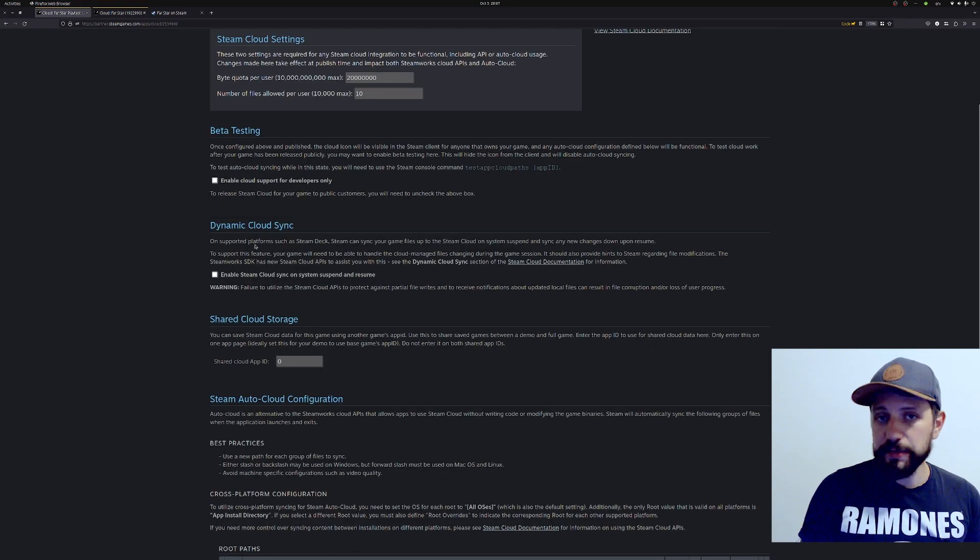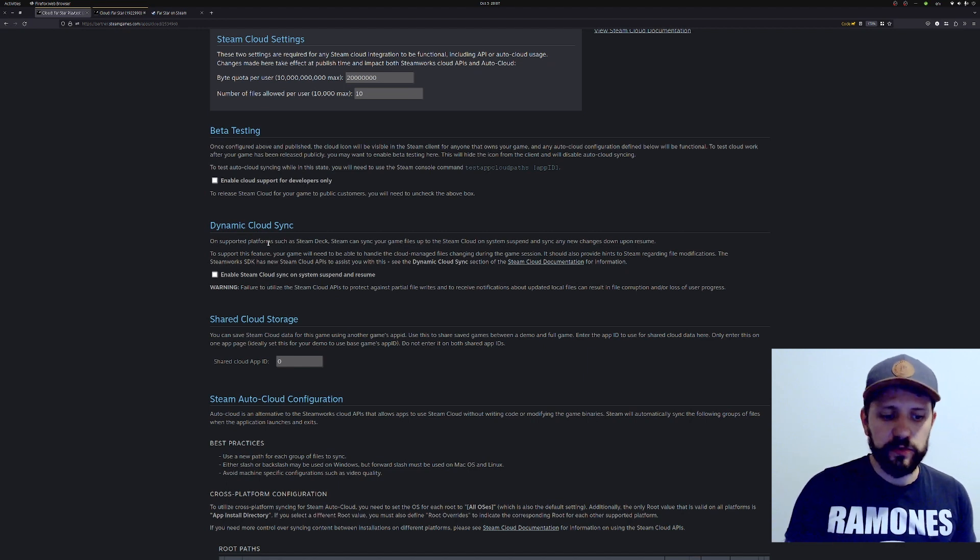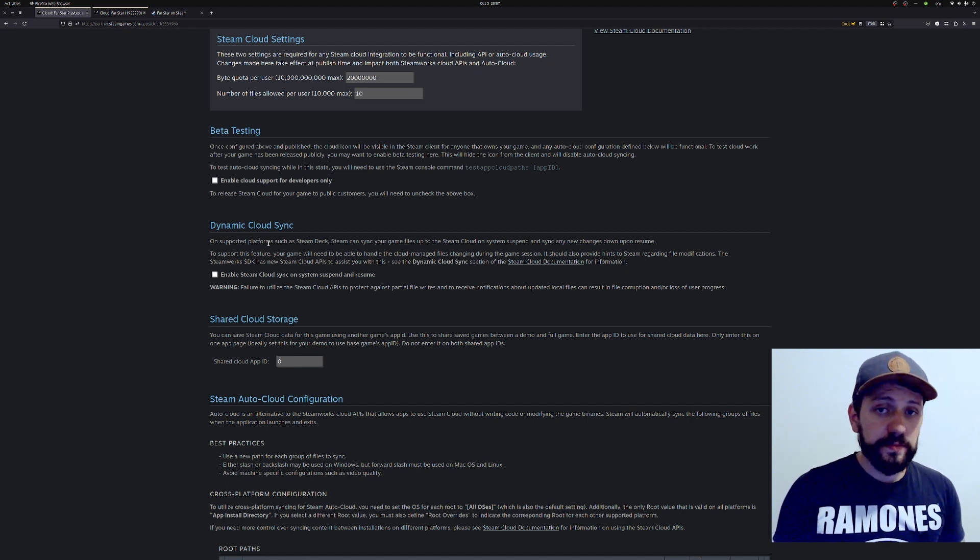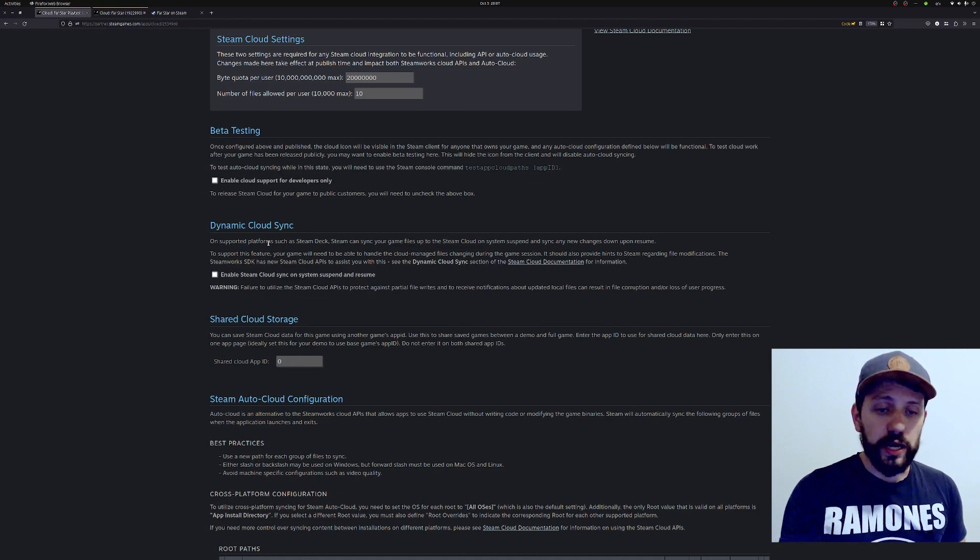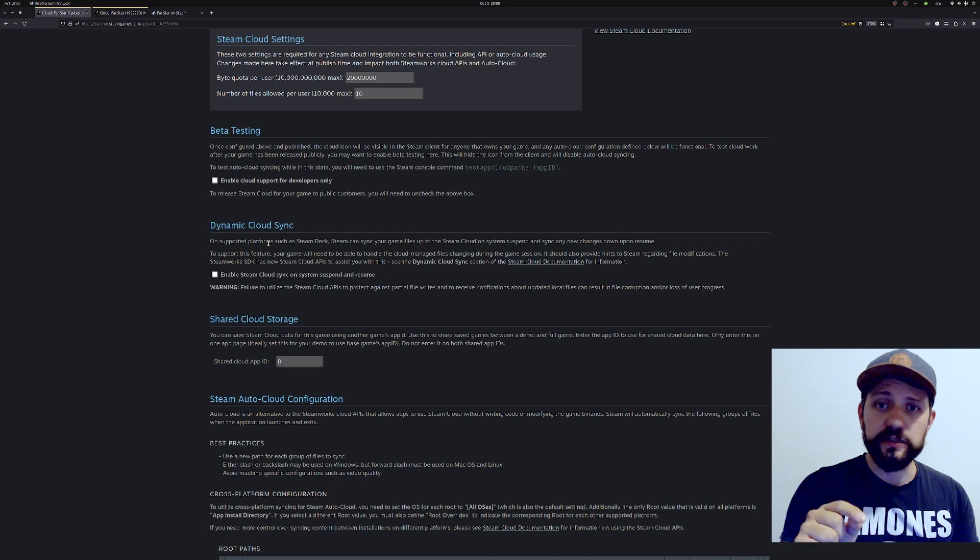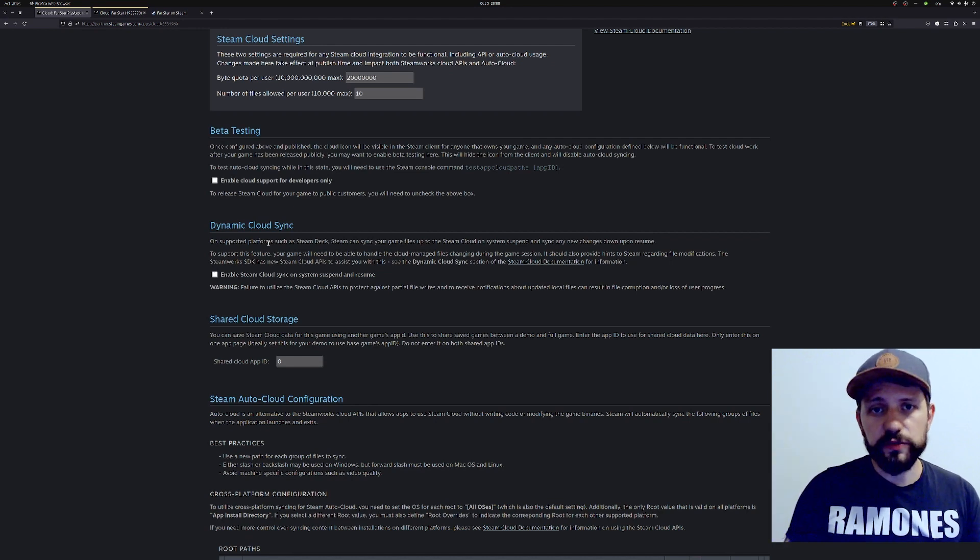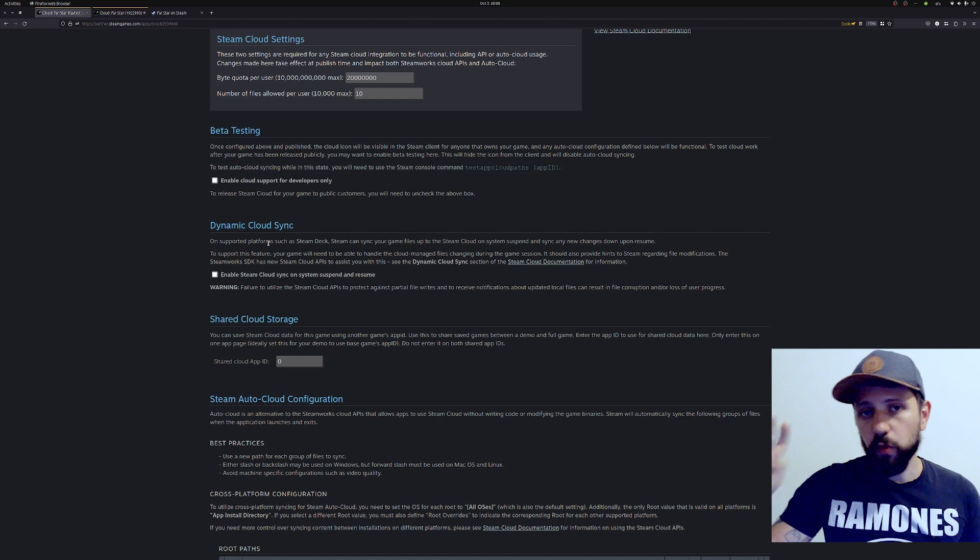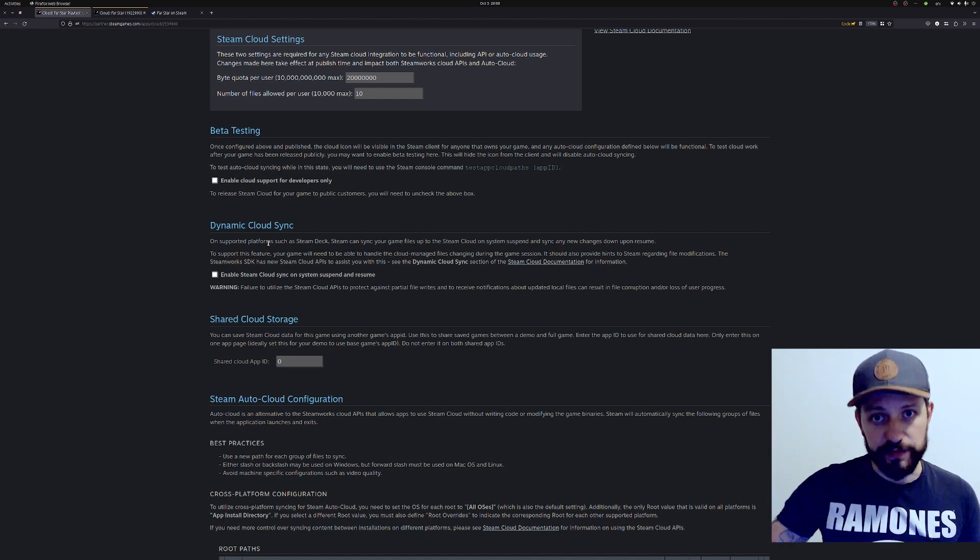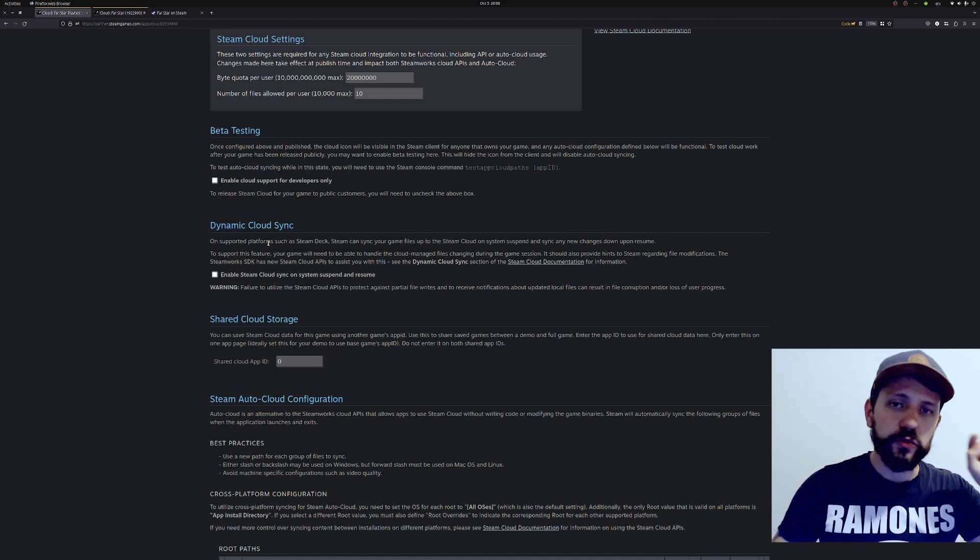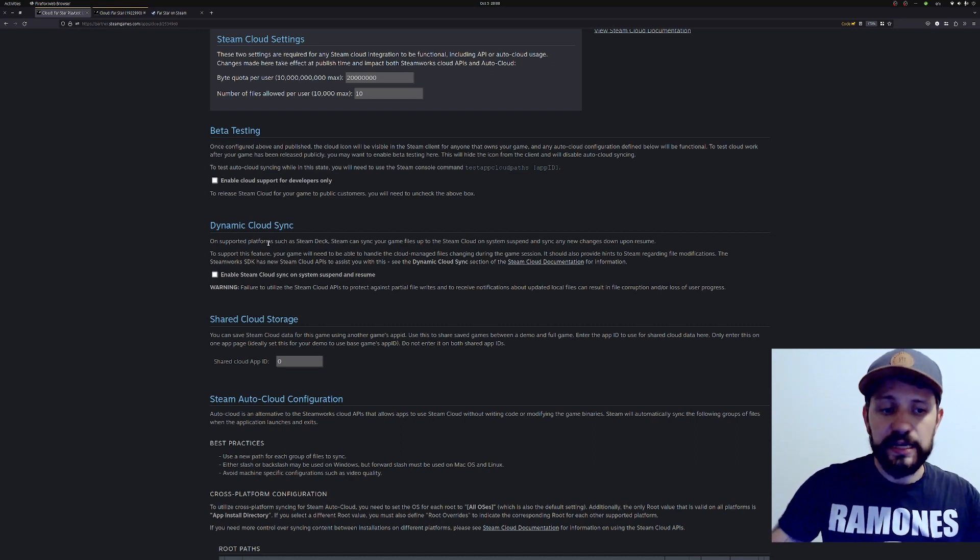This other section is dynamic cloud sync, and this is not relevant if you're doing the AutoCloud method I'm using. If you're using the Steam Cloud API, you might be able to enable this one. If you're not using dynamic cloud, Steam tries to get the saved files before you start the game, and when you close the session, Steam uploads those files back to the cloud. If you open the game in machine one and then suspend the system with the game running, Steam won't allow you to open the game in another machine.